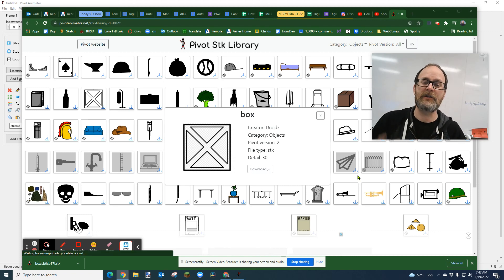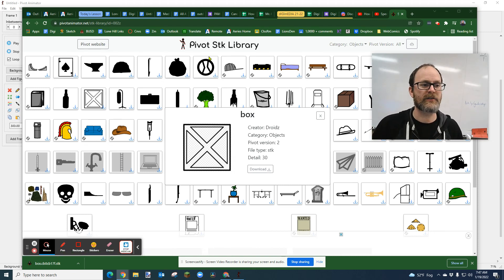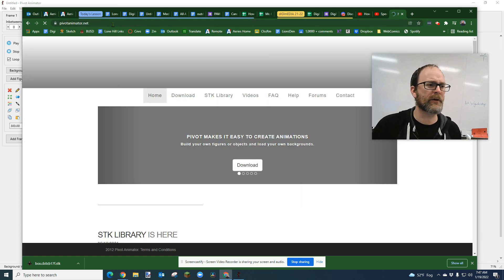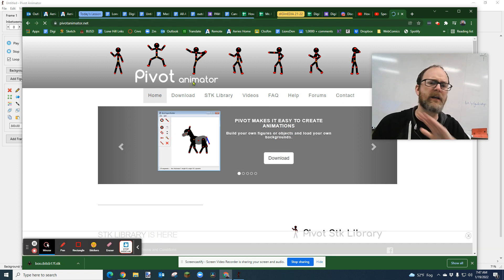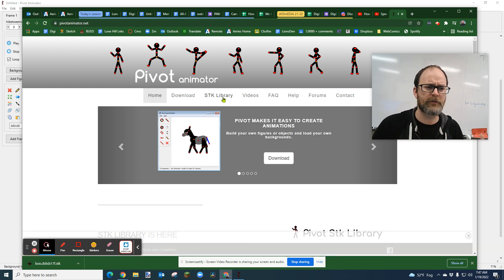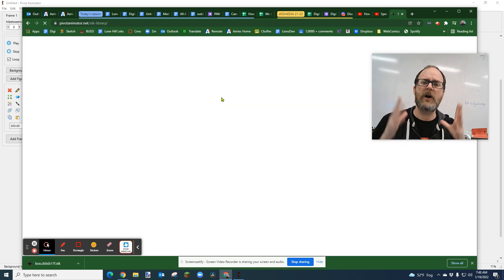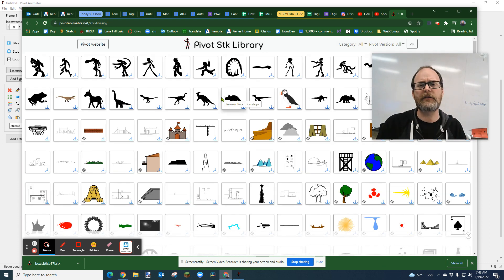Hey everybody, we're going to make an animation using some custom objects from the Pivot SDK library. So you're going to go to pivotanimator.net. First thing we're going to do is go to Pivot Animator — this is where you download Pivot. I have a whole video on how to download; you can search for that on my channel. We're going to go to the SDK library. The SDKs are objects that can be used, manipulated, loaded, downloaded, and saved inside of Pivot.